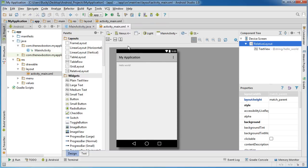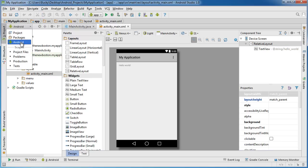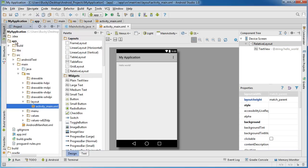Now over here on the left-hand side, this is called the project window. Now whenever I am developing an app, what I like to do is I like to change this dropdown from Android to Project.